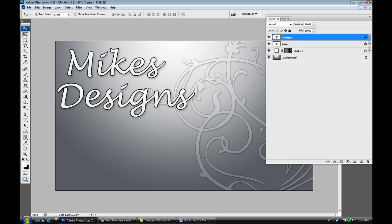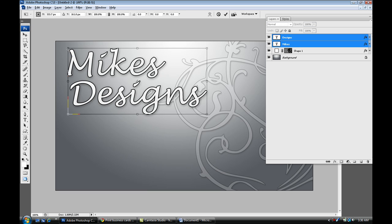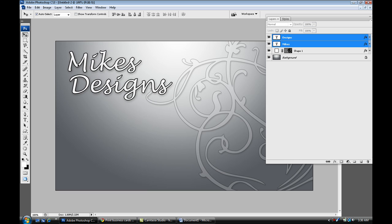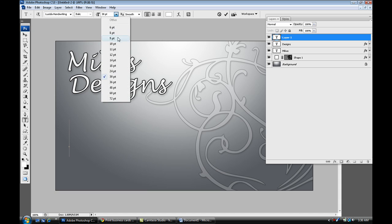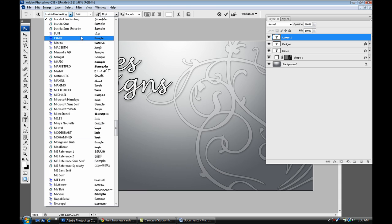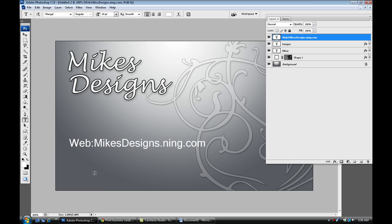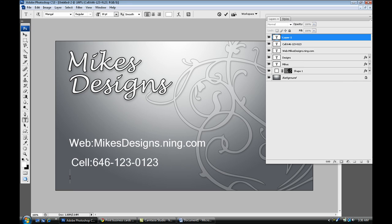I'm just going to place it right there. Select both of them and Ctrl T to resize and just maneuver it over here. Select my text tool again and change size down to about 10 and change my text and input some information. So web, and this one could be an email.